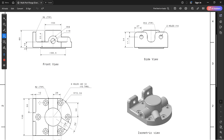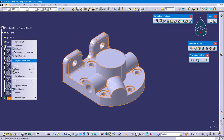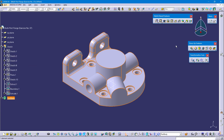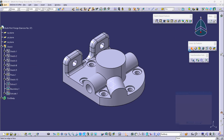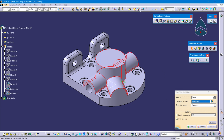Now we need to create 2mm edge fillets on all other edges. Define part body, select edge fillet, select the circular faces or circular feature, radius is 2mm, and OK.